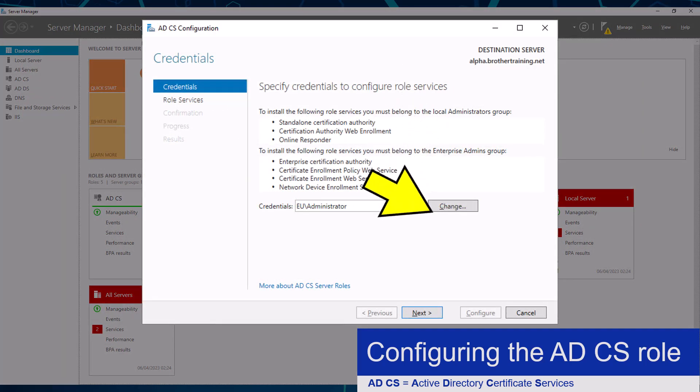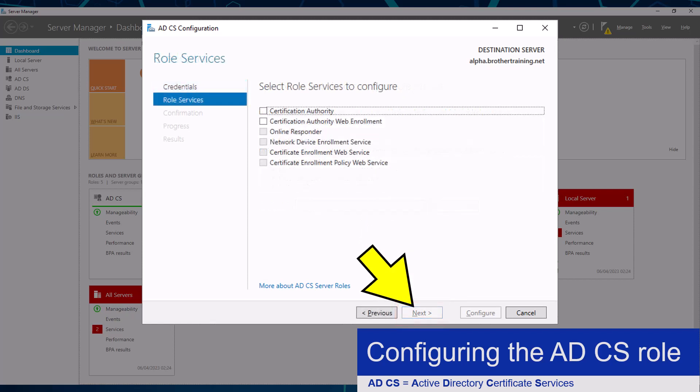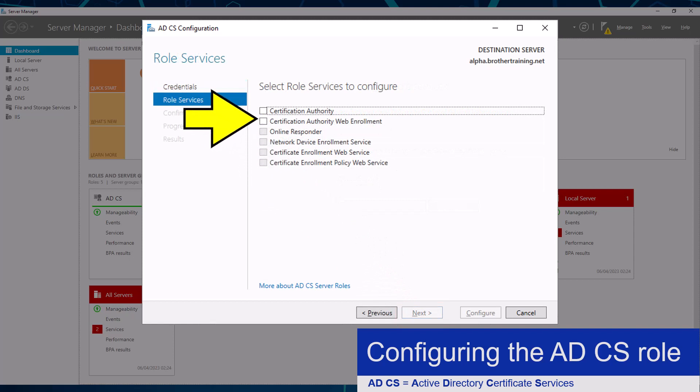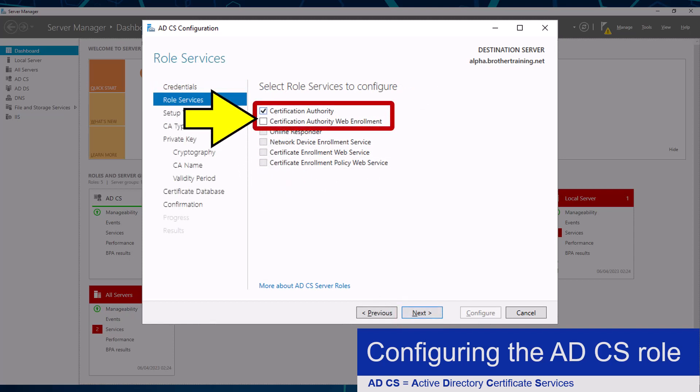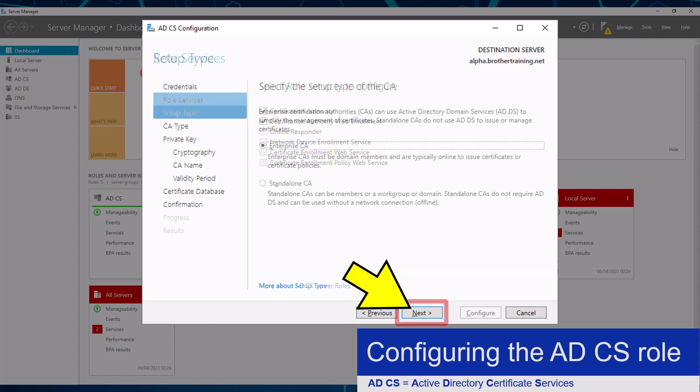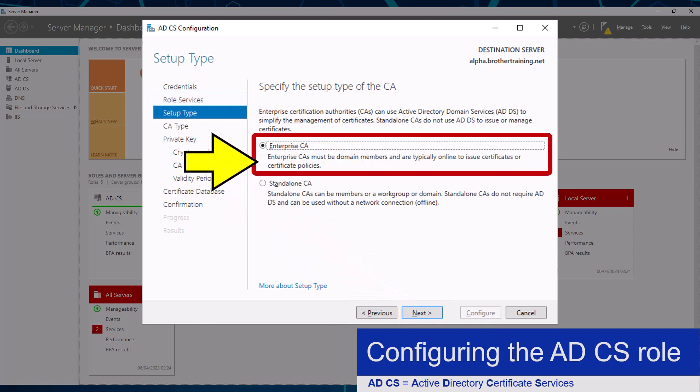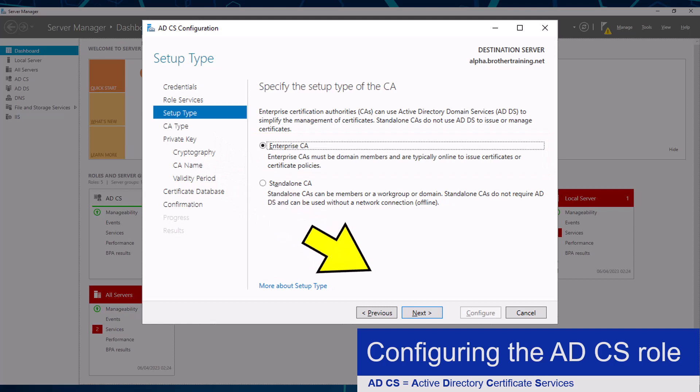The configuration wizard will load, where I will click the next button. Then select both the role services I installed earlier, before clicking the next button. I need to ensure that the Enterprise CA option is selected, then click the next button.